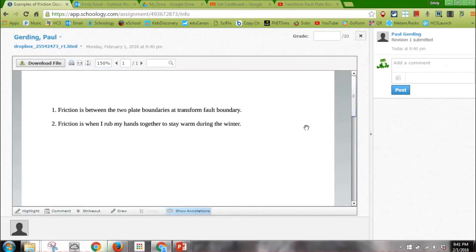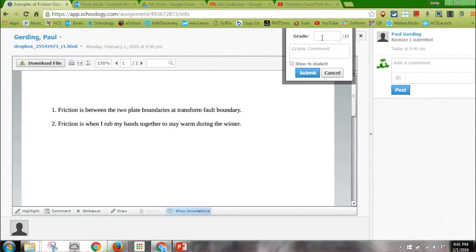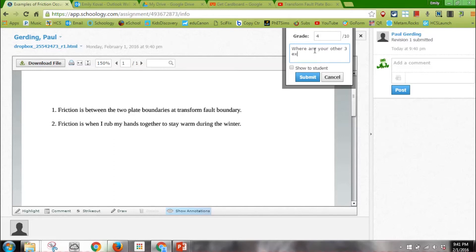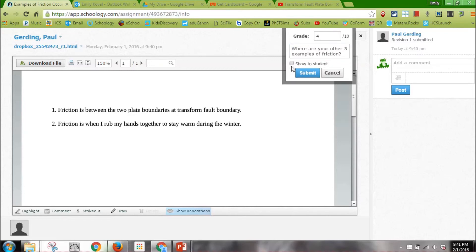I can zoom in just like any normal document. I know I only got four points. What I like is I can give them a grade and then I can say "Where are your other three examples of friction?" Then I hit Show to Students so the student sees, and I hit Submit.